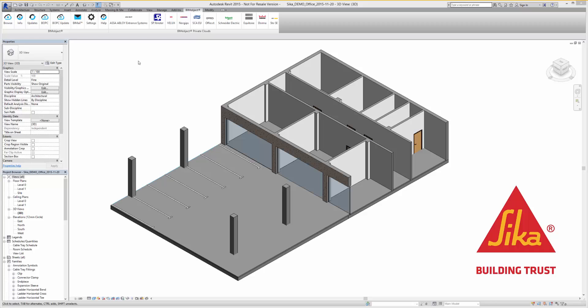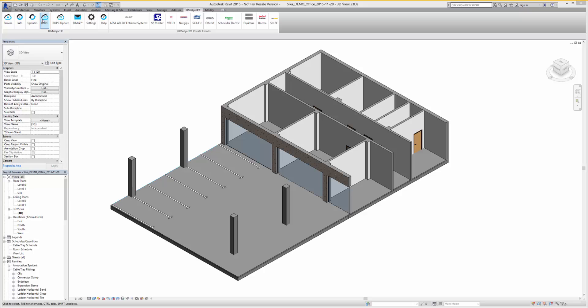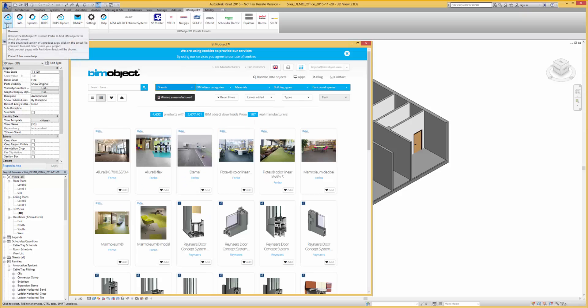Hello, Yasa here from BIMobject. In this instructional video we'll be looking at the Seeker flooring solution available now for the Revit BIM authoring system.